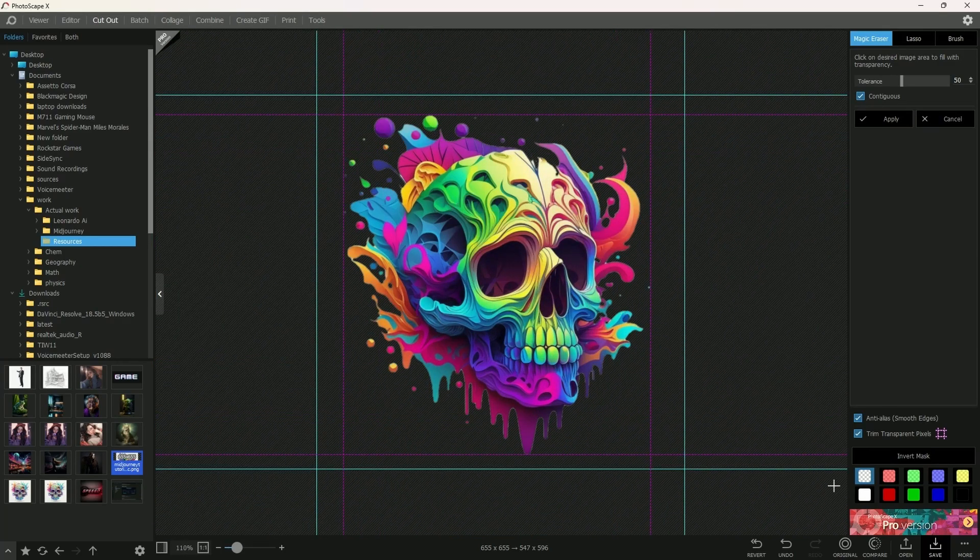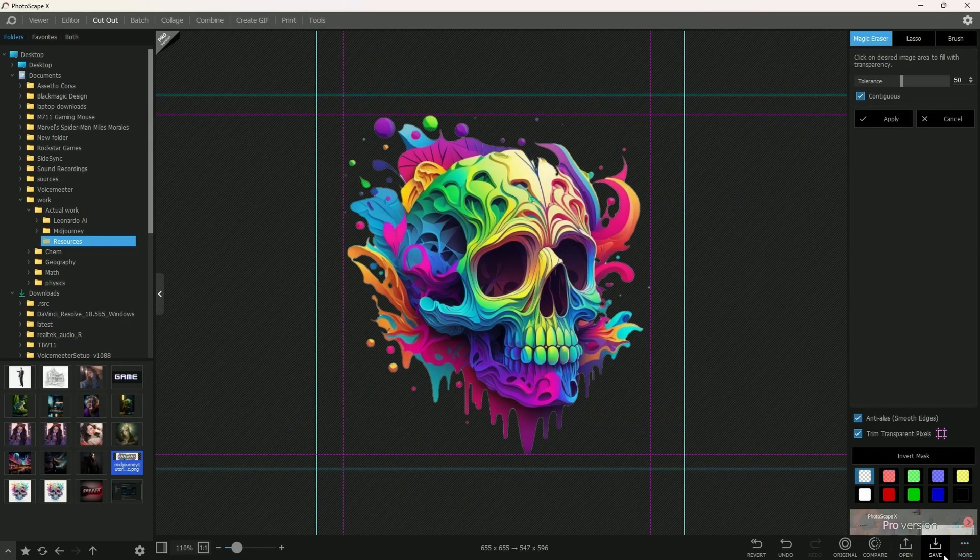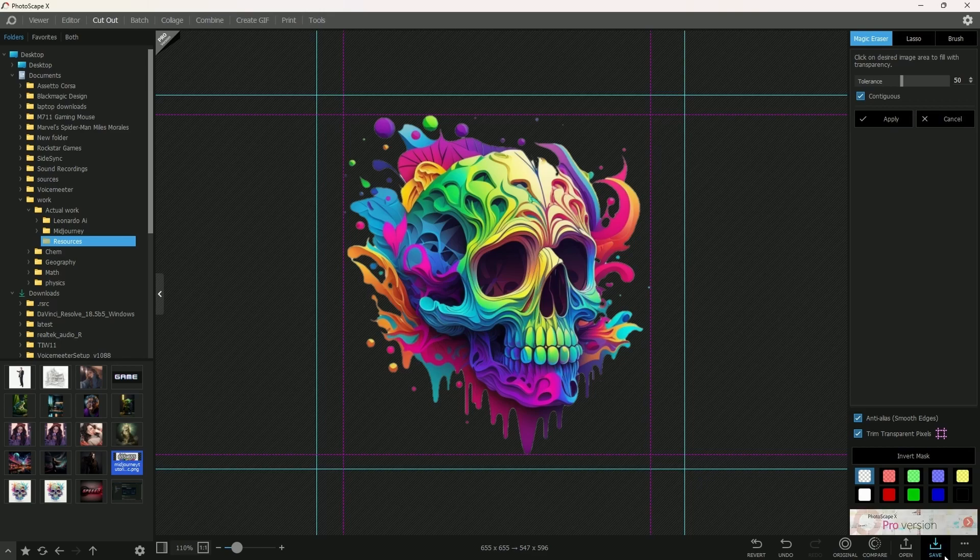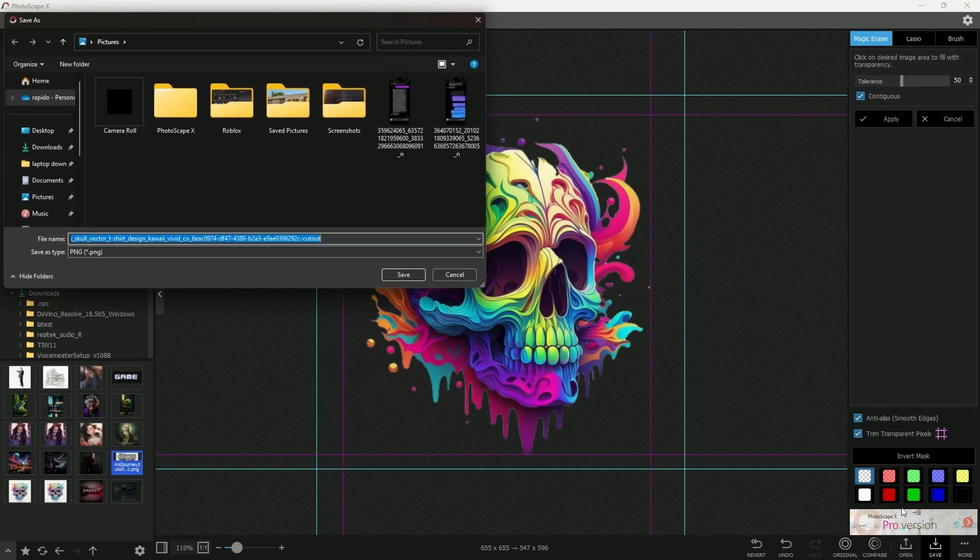After you're done with that, you can just go down and hit the save button, and it will save the image onto your computer.